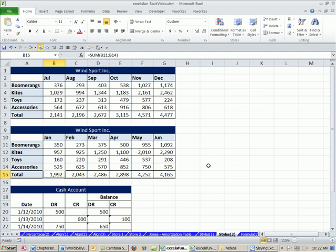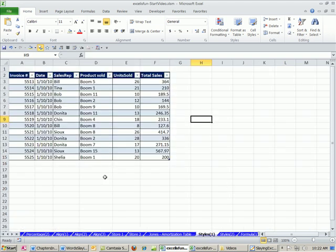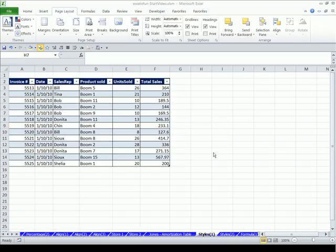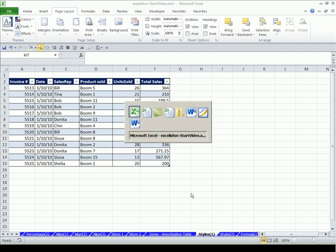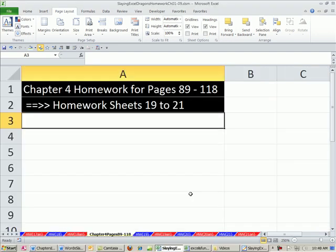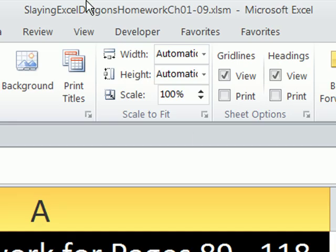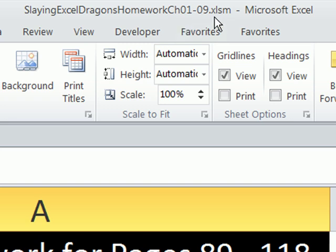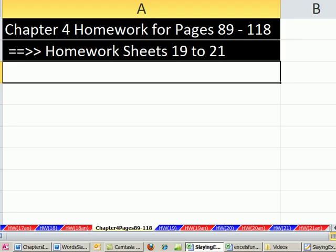All right. Style. We saw cell styles and table styles. That's it for chapter four. We do want to look at our homework. We've had three videos, I think, here in chapter four. Let's go over to our homework file. This is SlayingXL Dragon's homework chapter one to nine. Homework problems, if you're taking a class, if you're just practicing at home, these are great practice problems. So this is the entire chapter four. There's three problems.